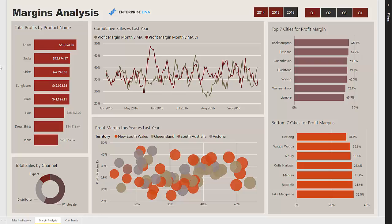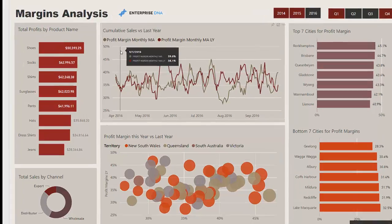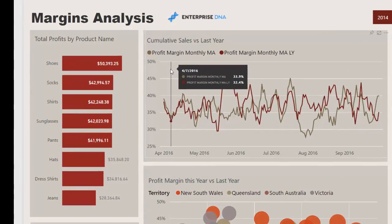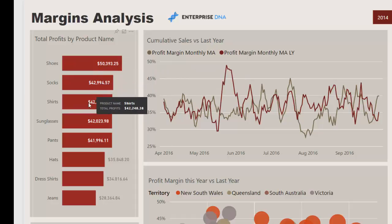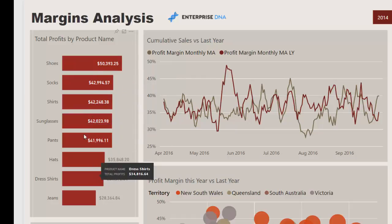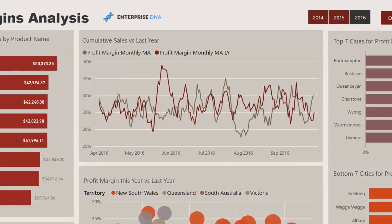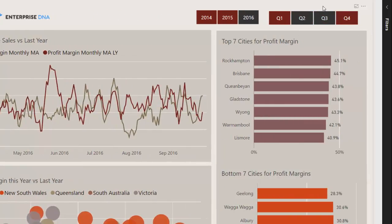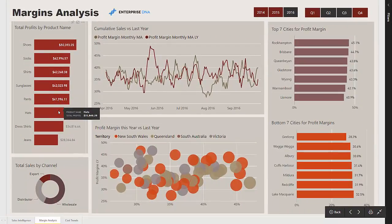We can analyze margins over the entire scope of products that we sell, or we can drill into specific products. This view shows an aggregation of total profits over the two quarters selected in 2016, and we can see how much we've sold of each product.